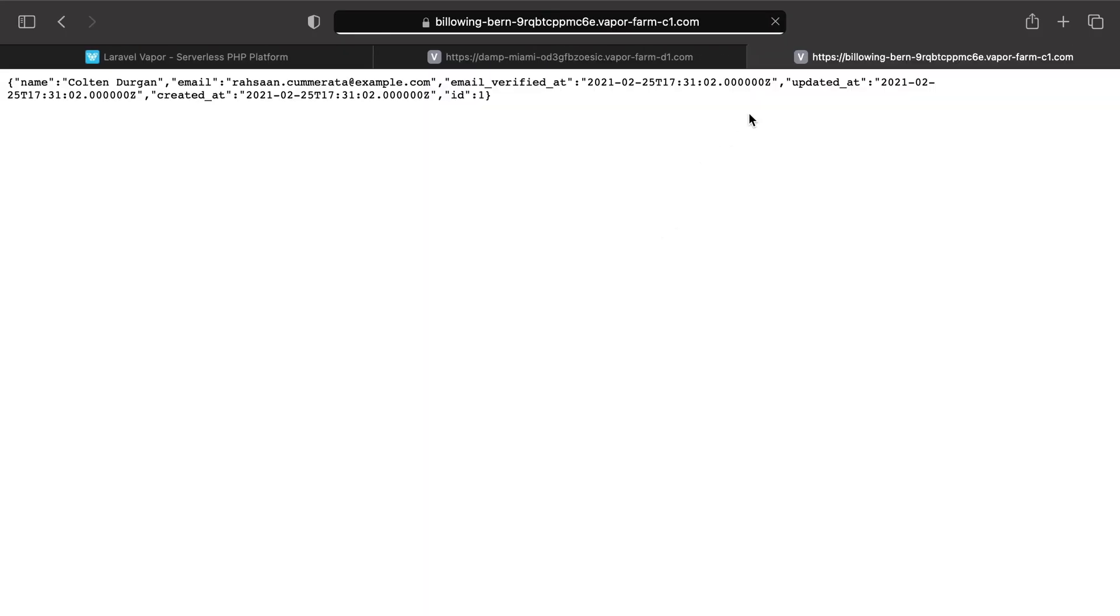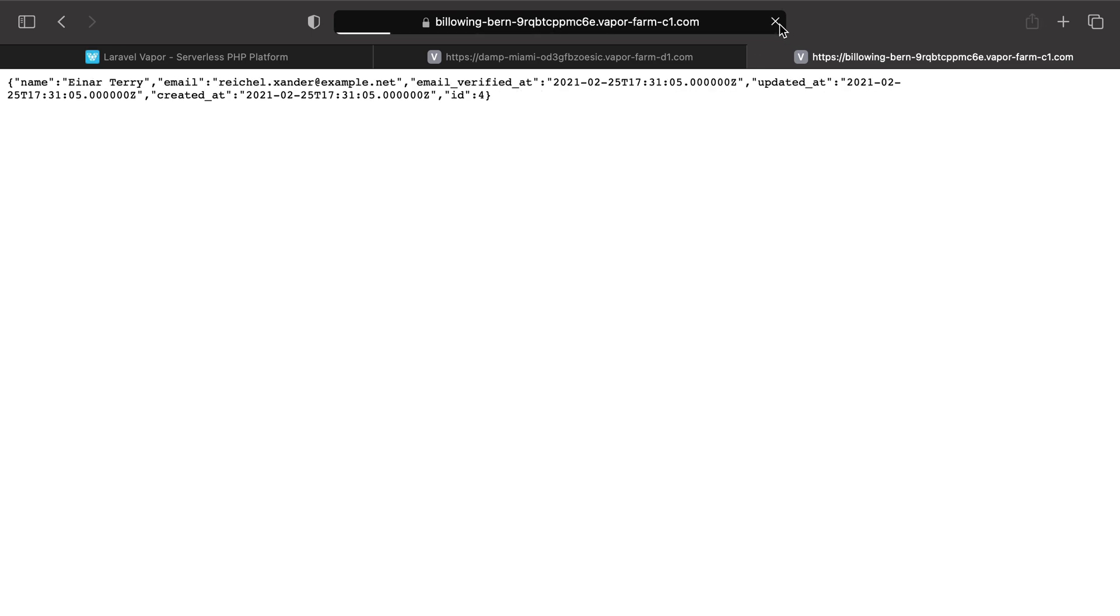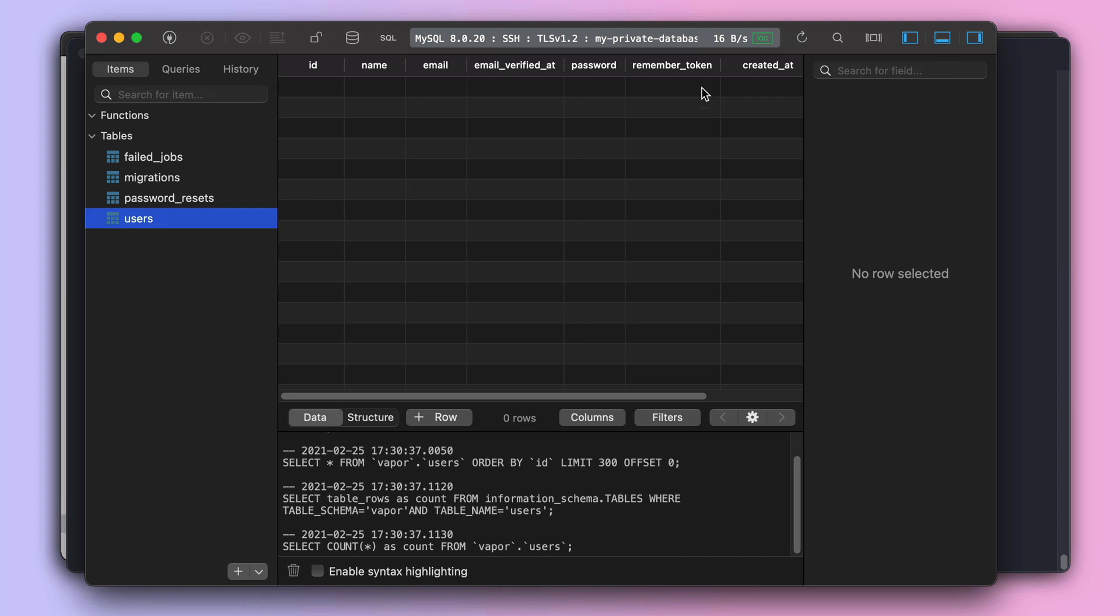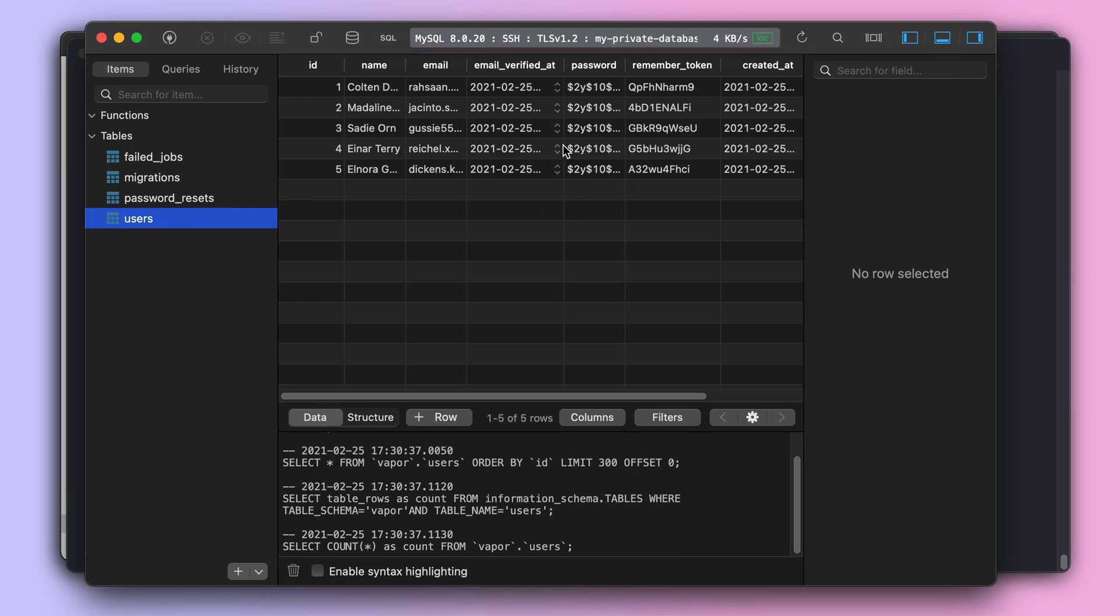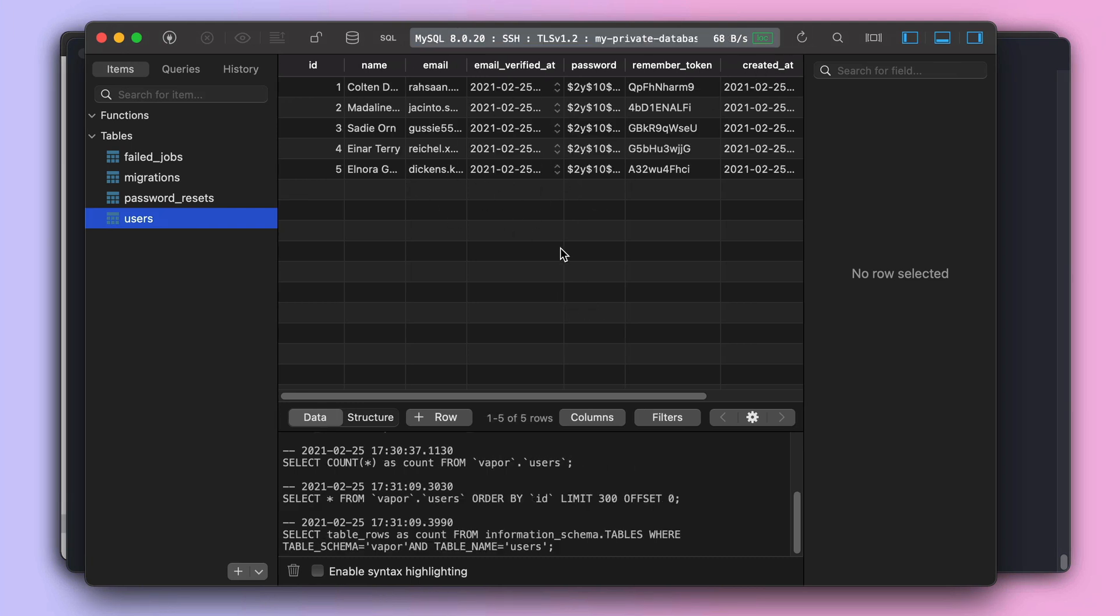And then, sure enough, those five users appear on our TablePlus database management tool.